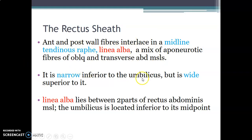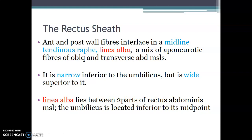The linea alba is narrow inferior to the umbilicus but wide above the umbilicus. It lies between the two rectus abdominis muscles — right and left — each covered by the rectus sheath. The aponeuroses interlace at the center to form the linea alba, and the umbilicus is located inferior to the midpoint of the linea alba.